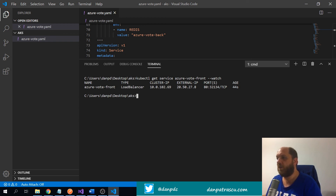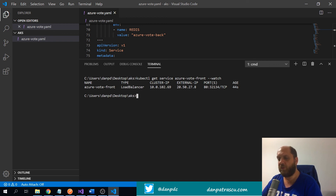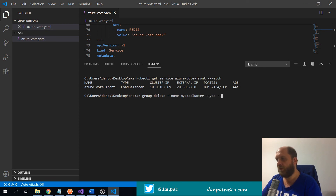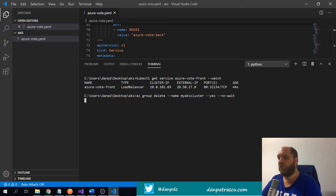Press Ctrl+C to exit the watch. Before ending the video, I'd encourage you to always clean up resources when testing, especially with services that cost money. We have two virtual machines running, so let's clean up by running `az group delete --name my-aks-cluster --yes --no-wait`. The resource group and the entire AKS cluster will now be deleted by Azure, which may take a few minutes.